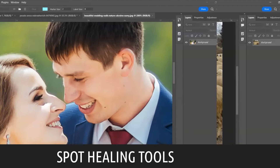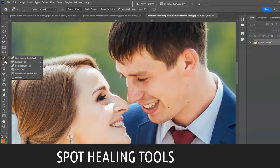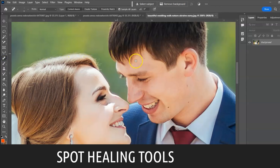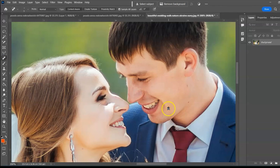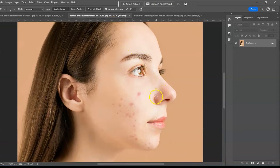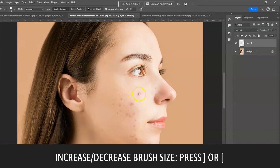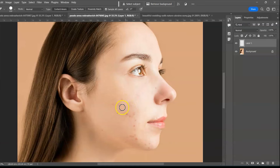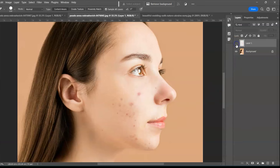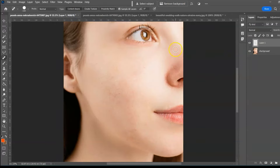Next group: the Spot Healing Brush Tool, shortcut J. Use this to remove spots and unwanted objects from your photo — just paint over the spot and it's gone. Create a new layer and ensure Sample All Layers is checked. Here's a before and after comparison showing how effective the tool is.